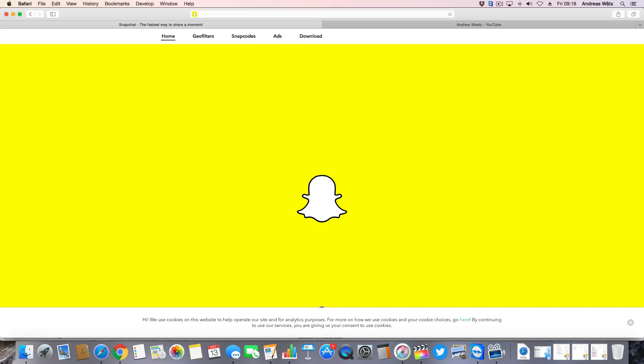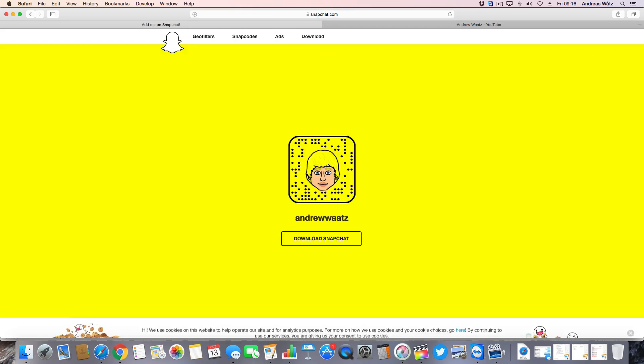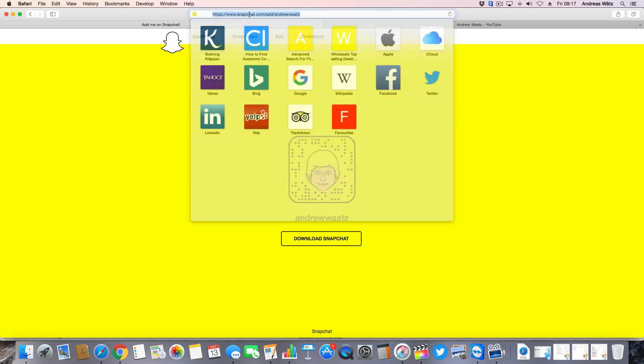Hit enter. So the link works. So this is my Snapcode and my username. If you want you can add me as well. Then take the link and copy this.